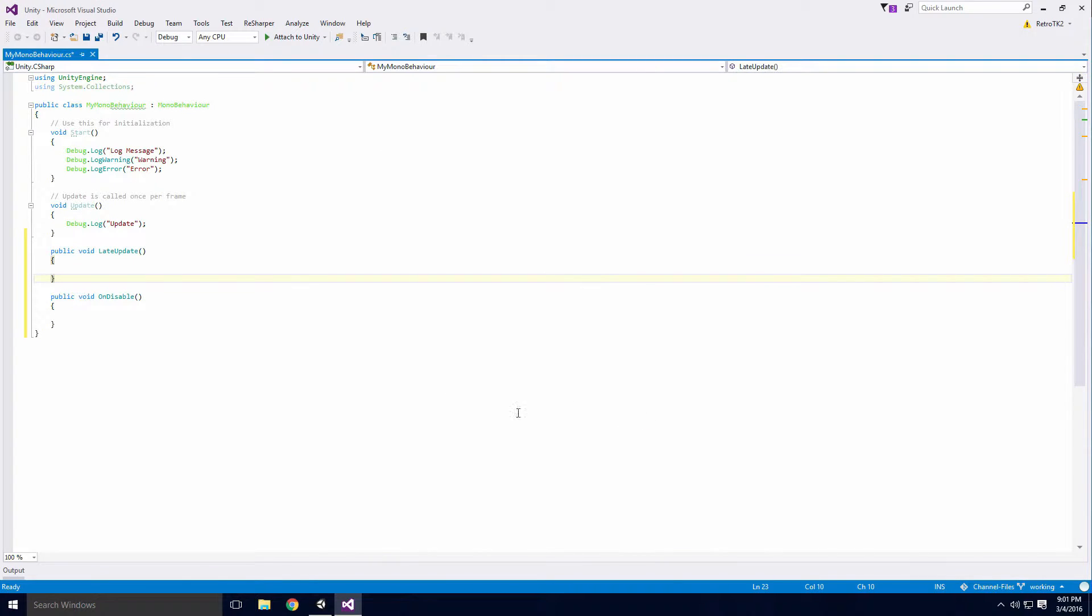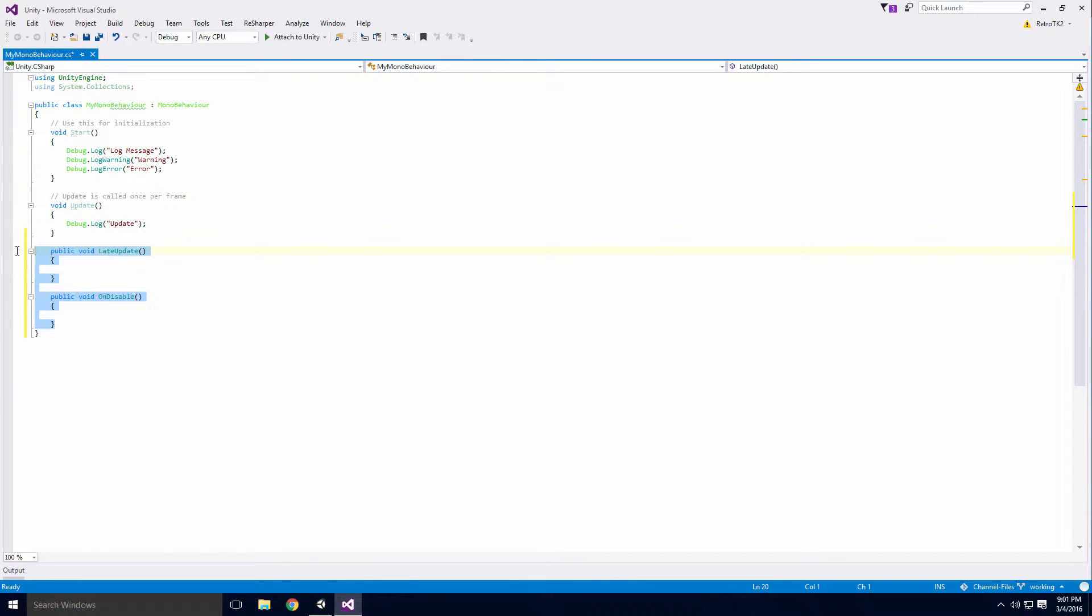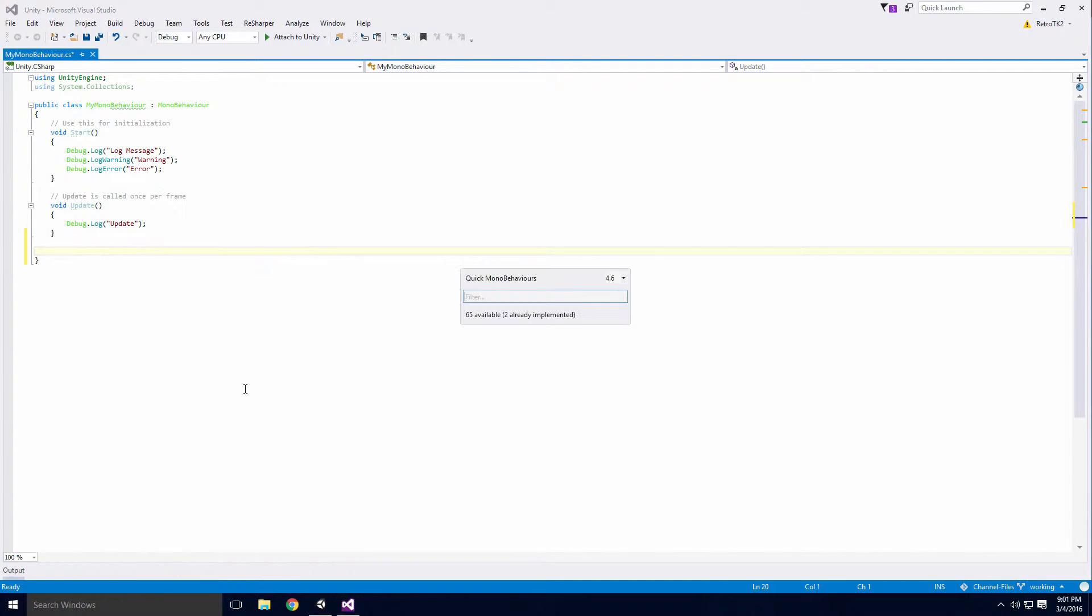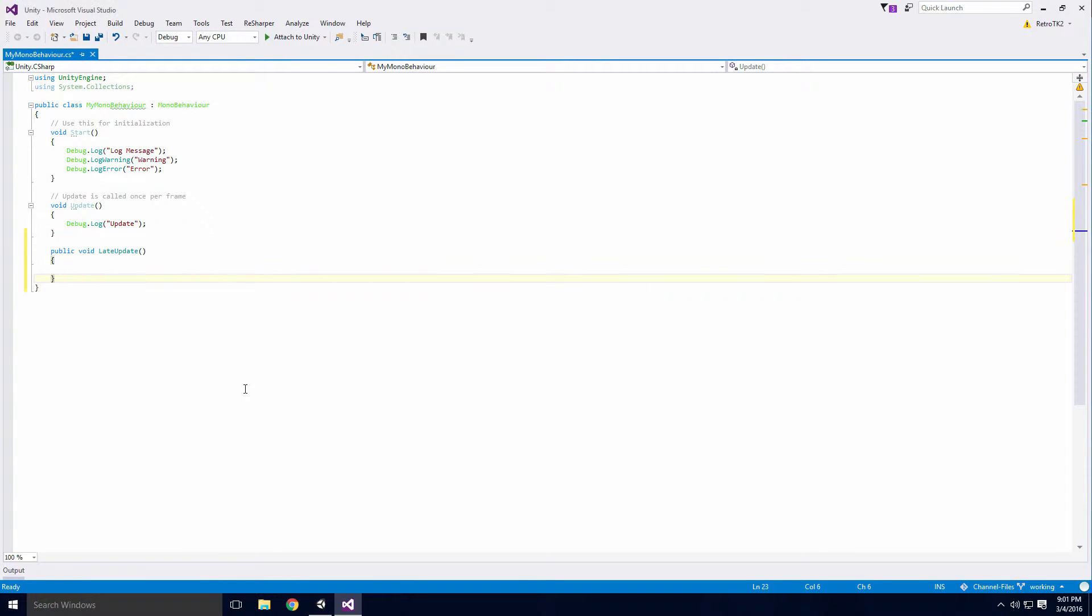you'll see the methods get generated automatically with the correct signatures. The Quick MonoBehaviour option is similar but requires you to know which method you're looking for.